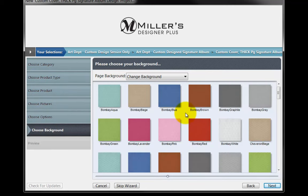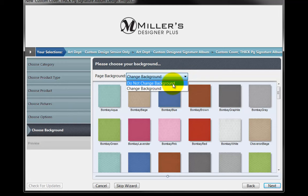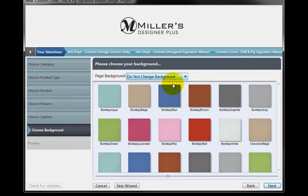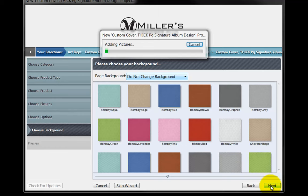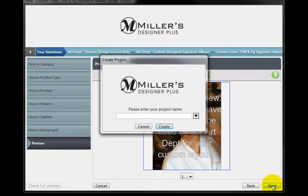The next page will display choices for backgrounds in our custom design. From the Page Background pull-down menu, select the Do Not Change Background option. Click on the Next button and then click on the Next button again.